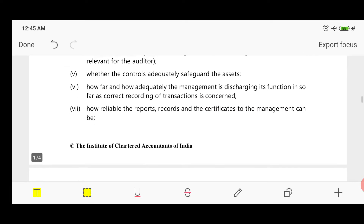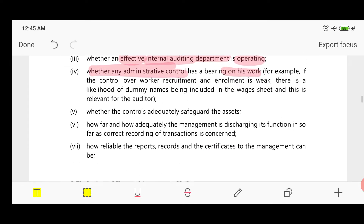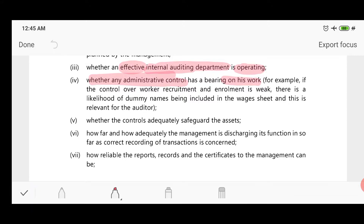The fifth benefit is that the auditor can evaluate whether assets are adequately safeguarded — whether these controls are properly recorded, whether assets exist, and whether they are in the name of the company. How do we know these things? How are assets safeguarded? Through these controls, the auditor can evaluate.